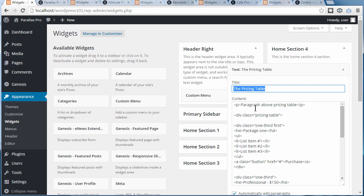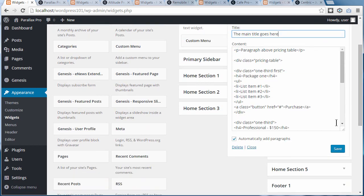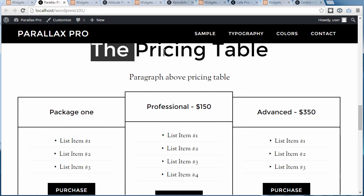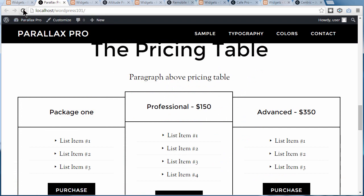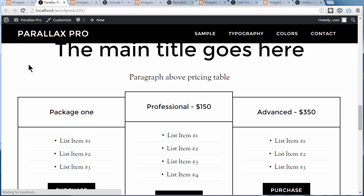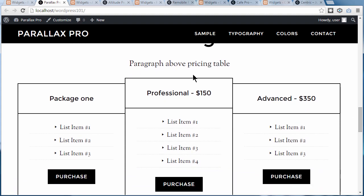So you just have to see on your theme how it's done. I'm just going to paste something else in there to change the title. I'll save that and we'll see that it's changed. I'll save, go back to our page, refresh the page, and the main title has changed.